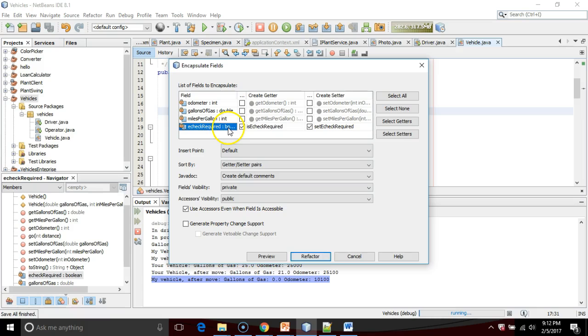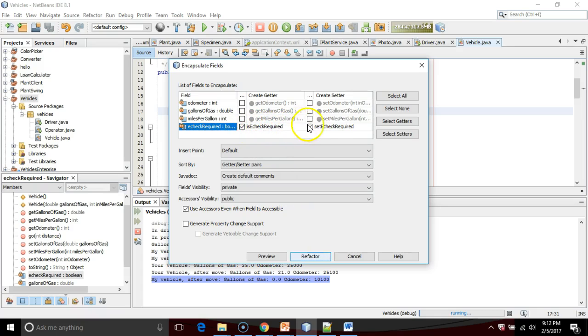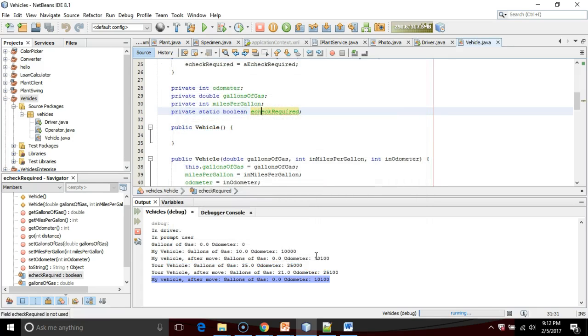Notice a subtle difference here. This is a Boolean, so instead of a getter and a setter, the getter actually starts with the word 'is.' So, is e-check required, set e-check required. I'm going to refactor, and there we go.